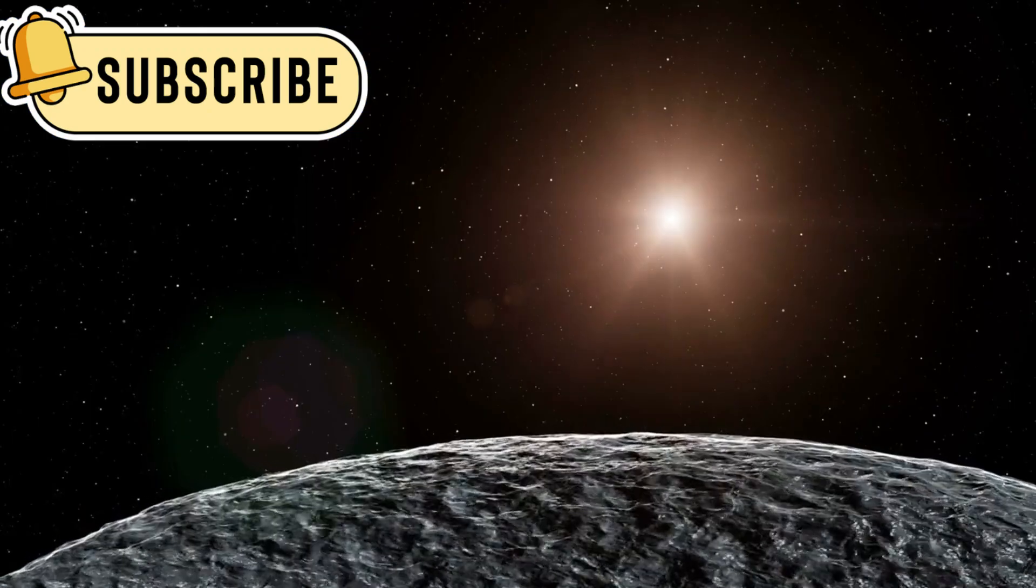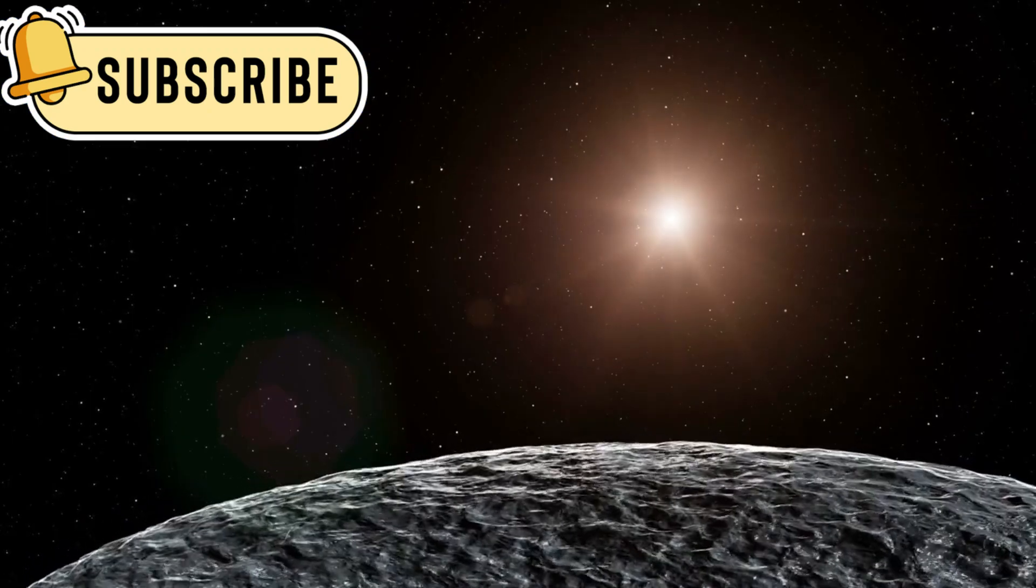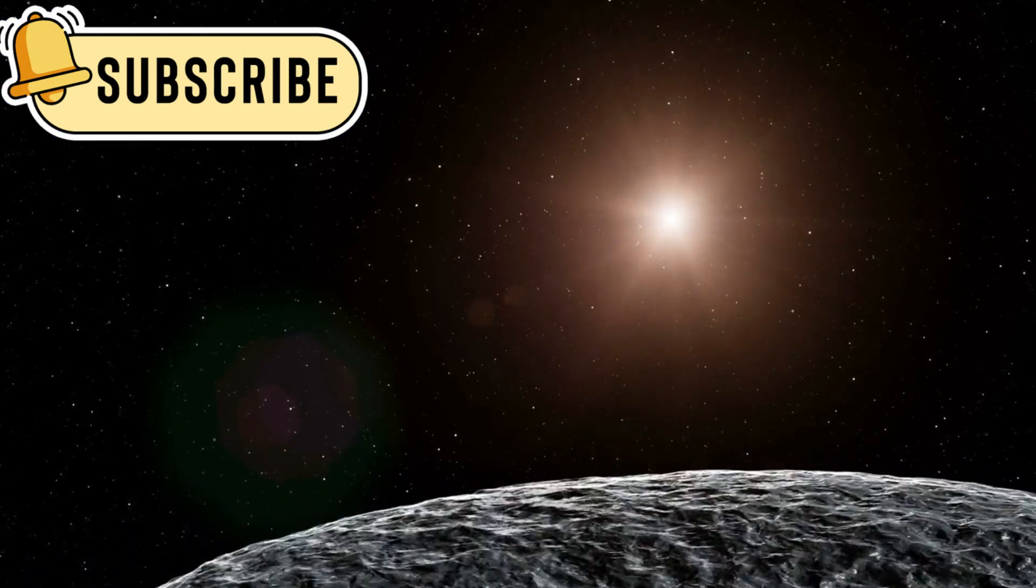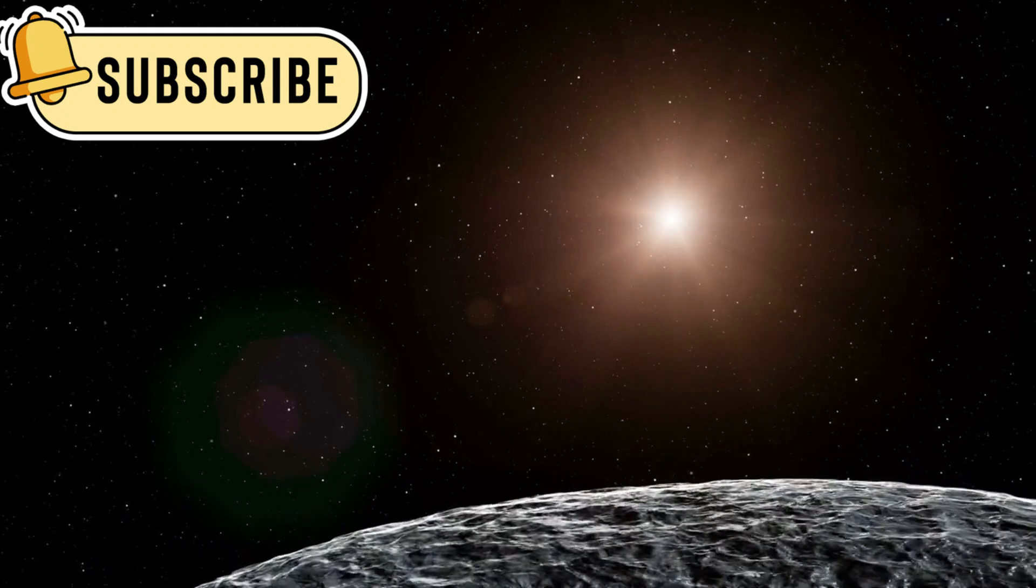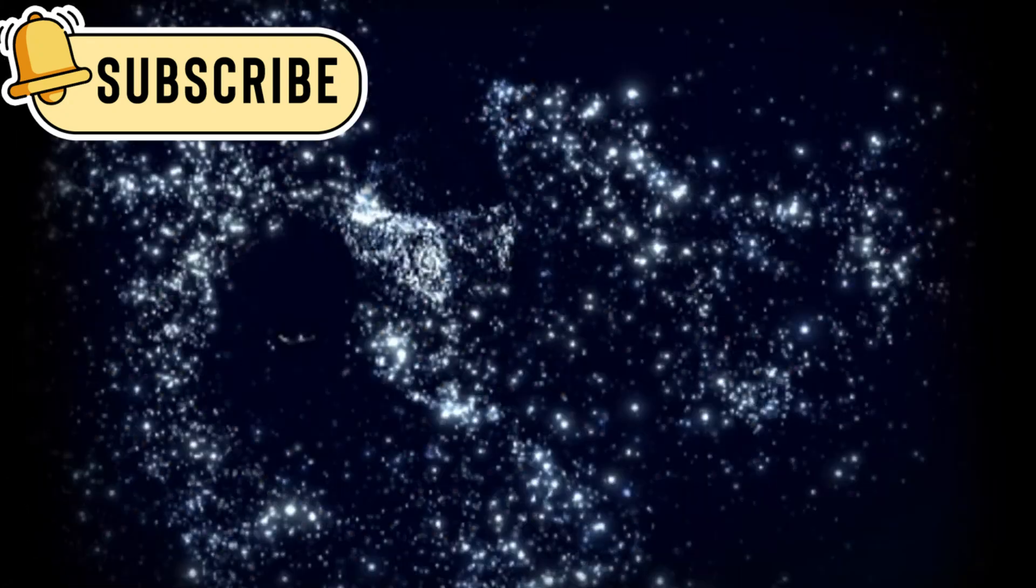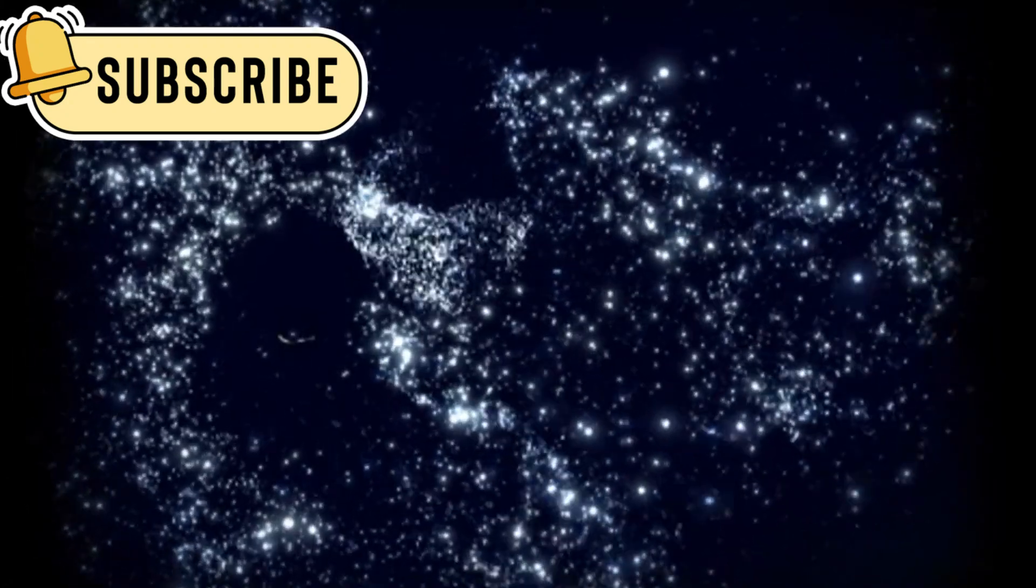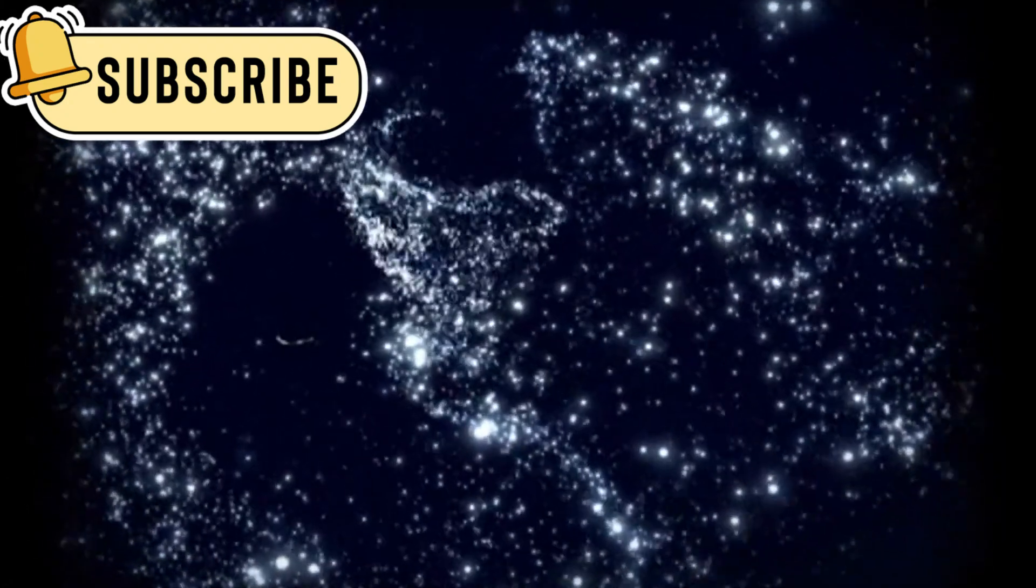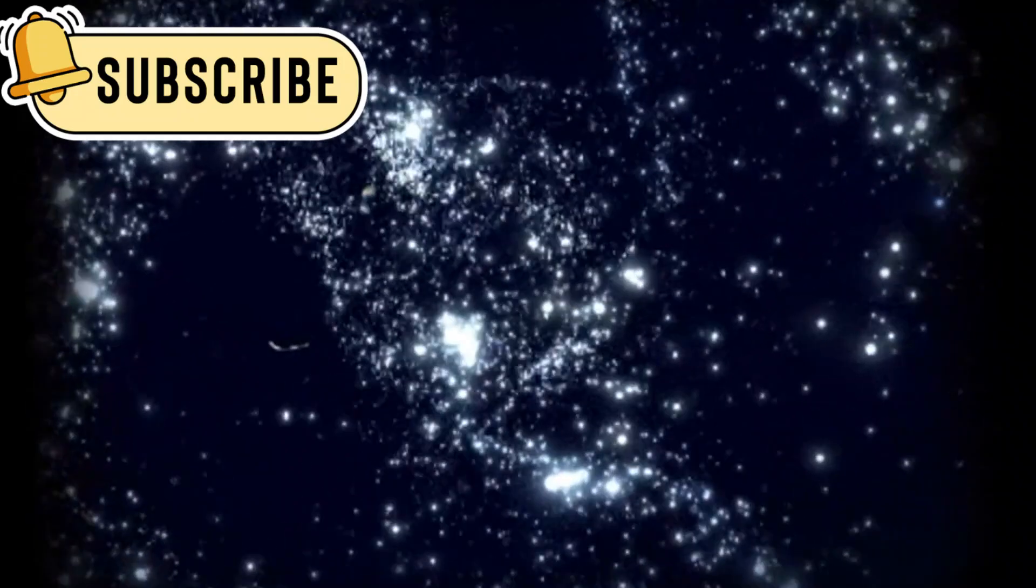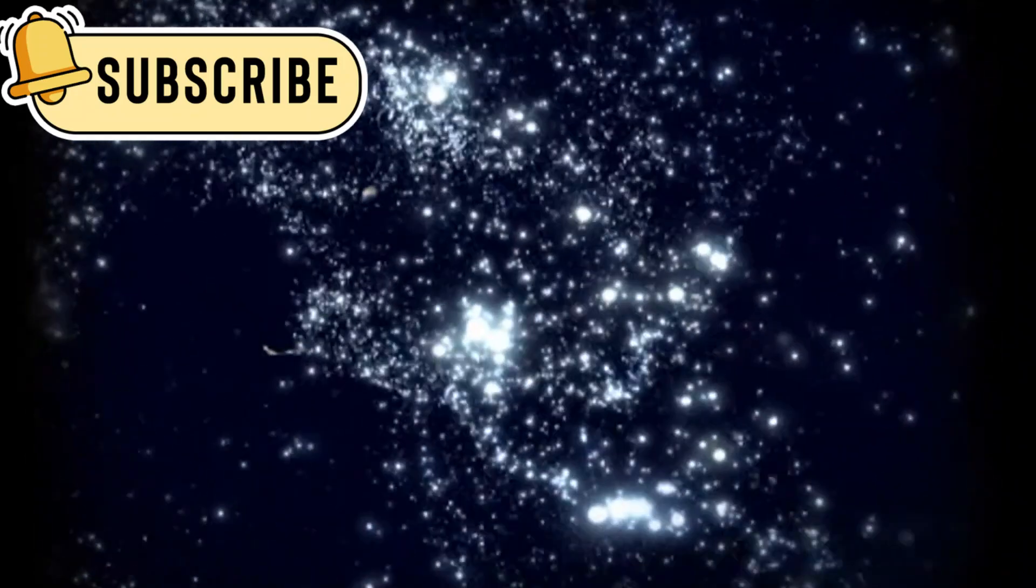The idea that there might be water on such a distant planet opens up new possibilities for finding habitable worlds in the universe. The search for life beyond Earth has always been one of humanity's most profound quests.